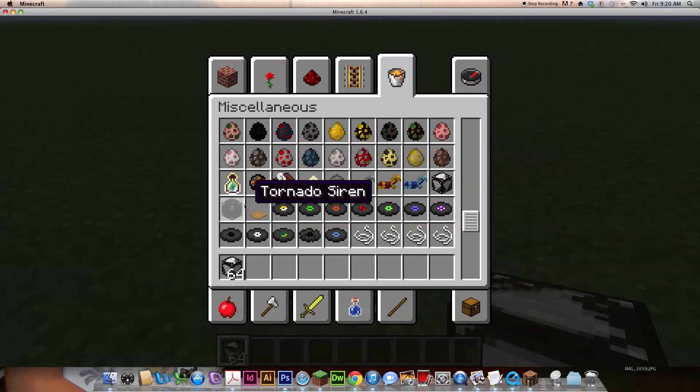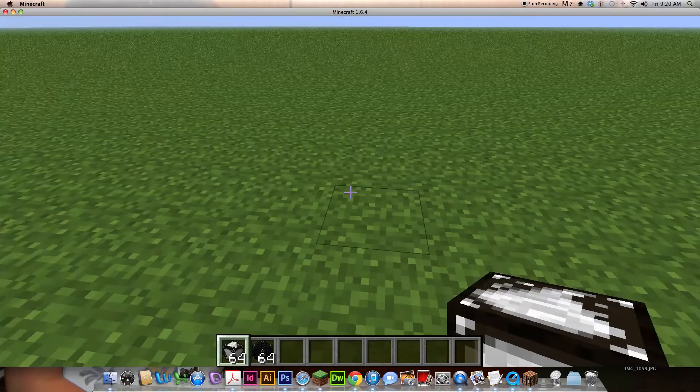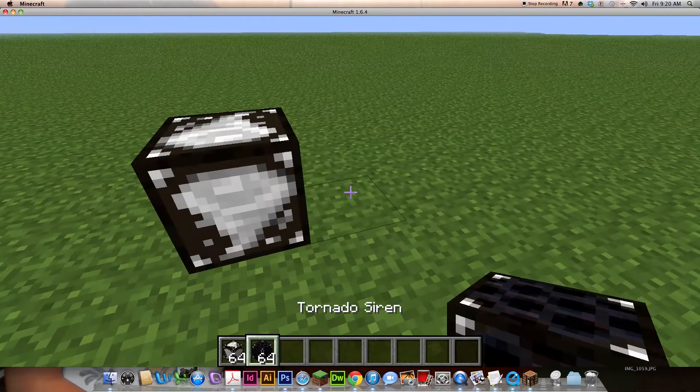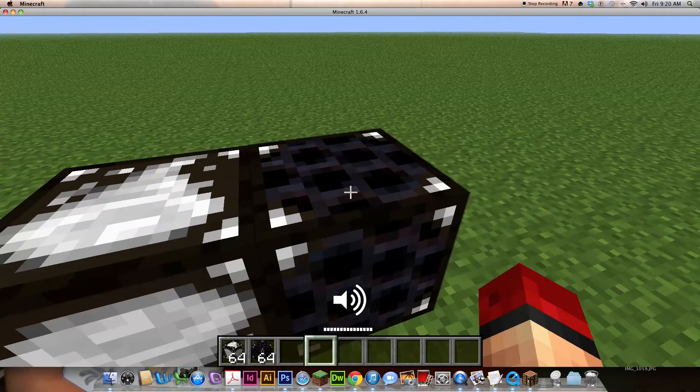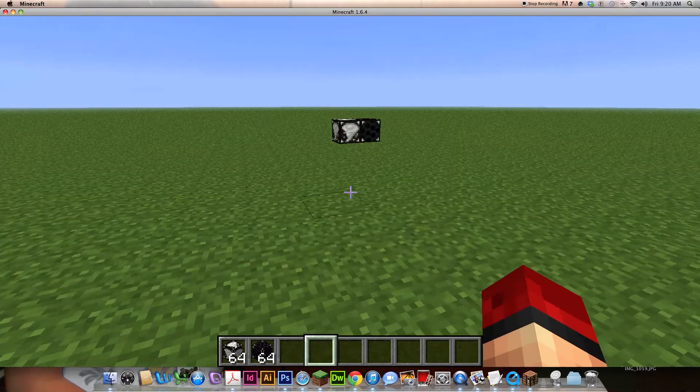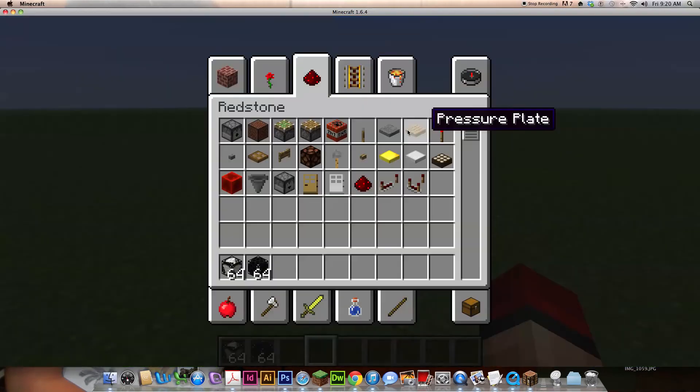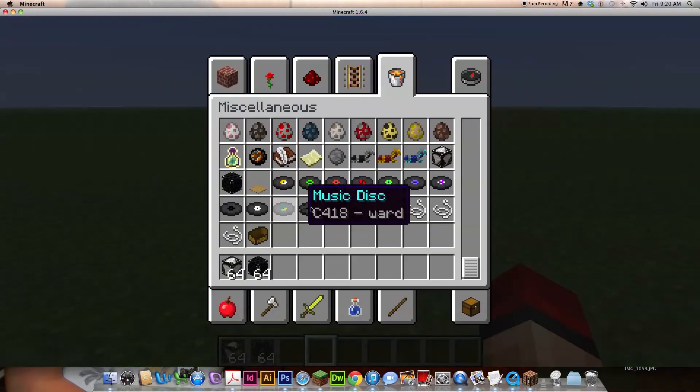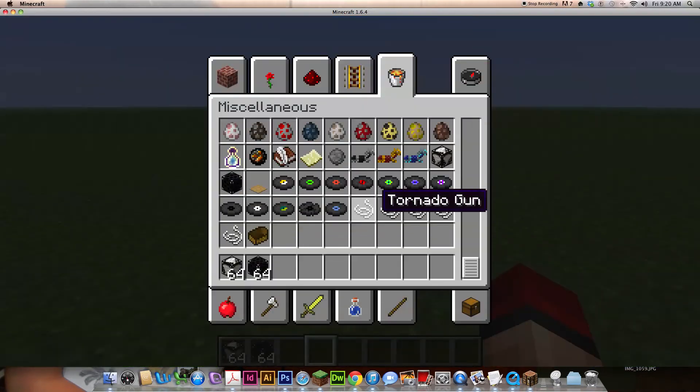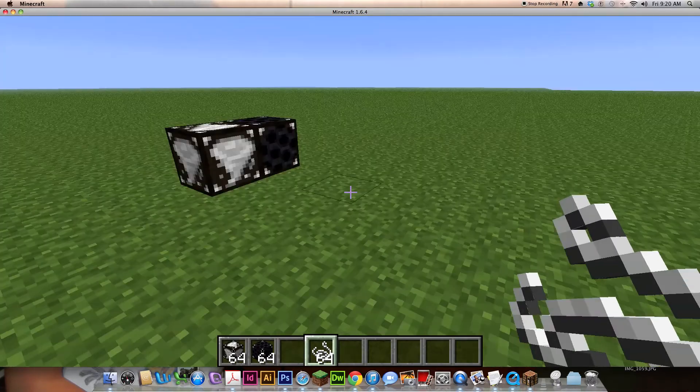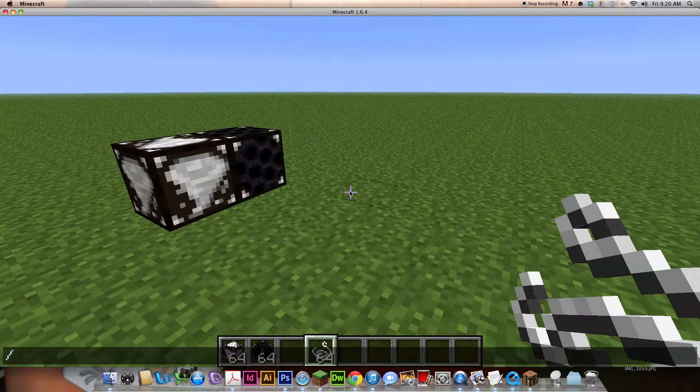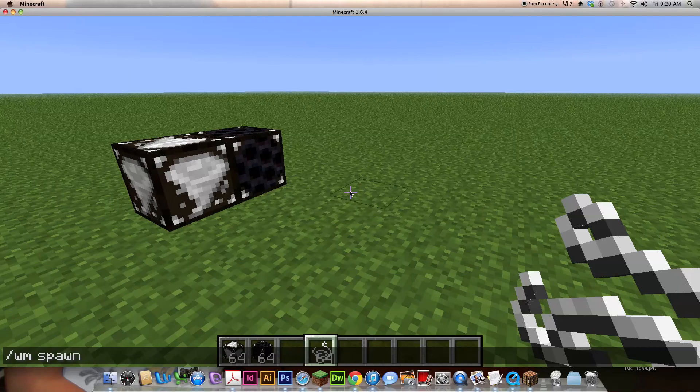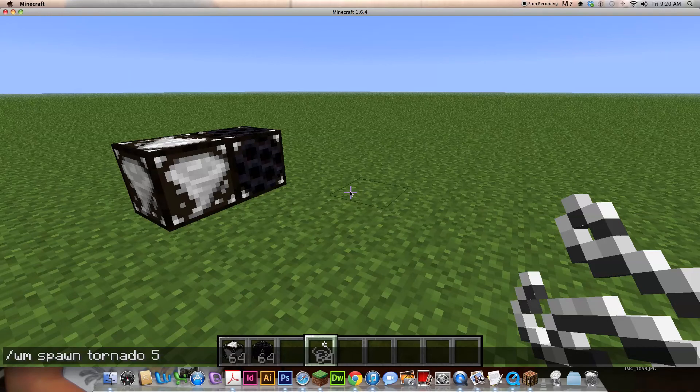Now these two are used to allow you when a tornado has spawned. Now there is a tornado gun used to spawn tornadoes, but instead I use this command. Weather mod, then you say spawn tornado, and then the kind is 1, 2, 3, 4, and 5. Now I'll spawn a 1.